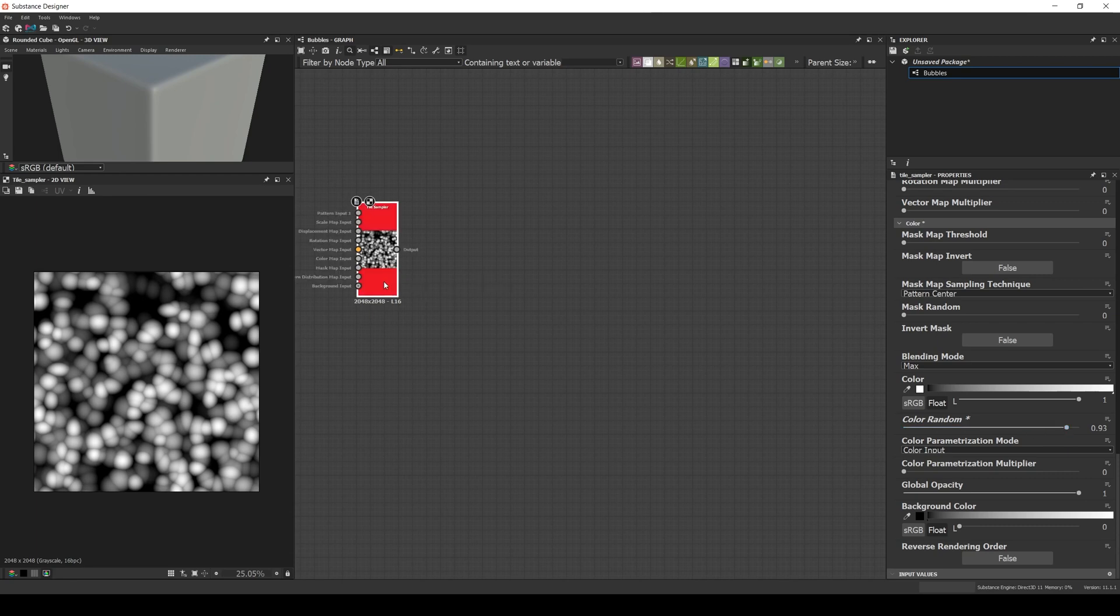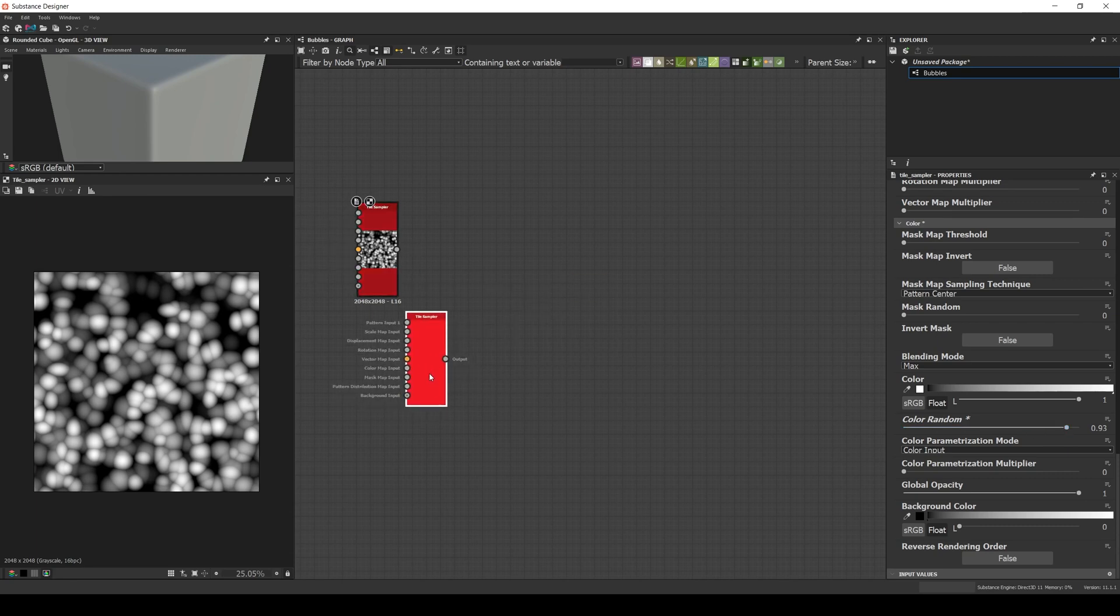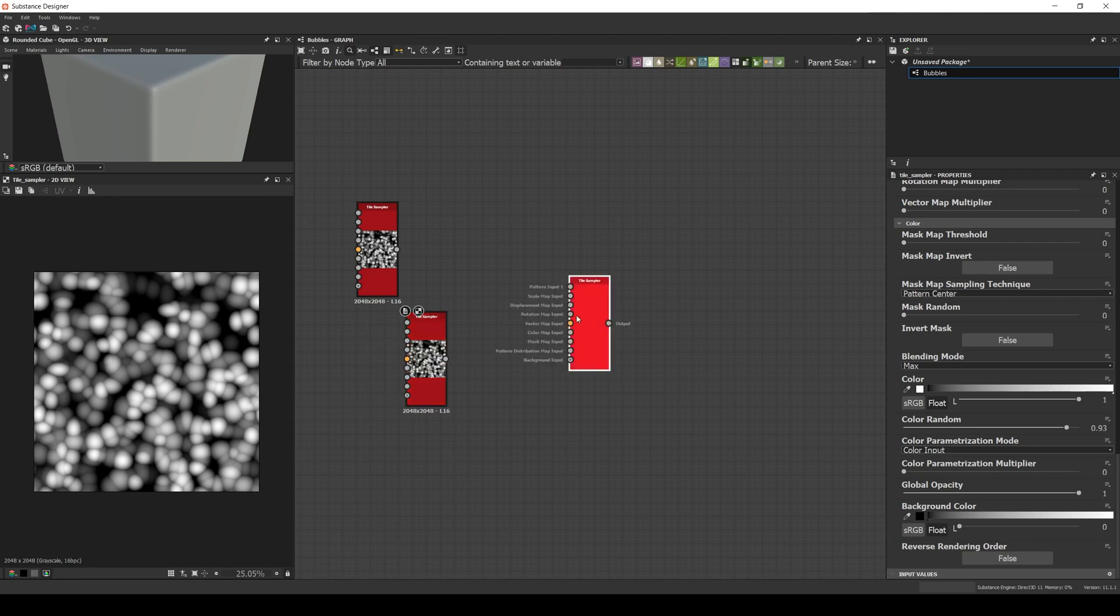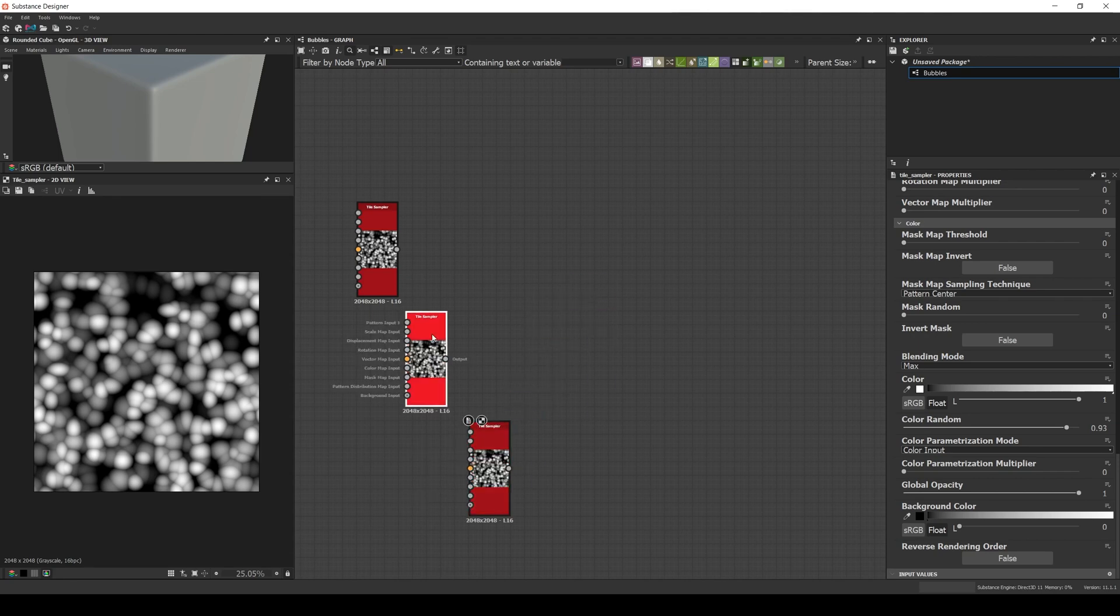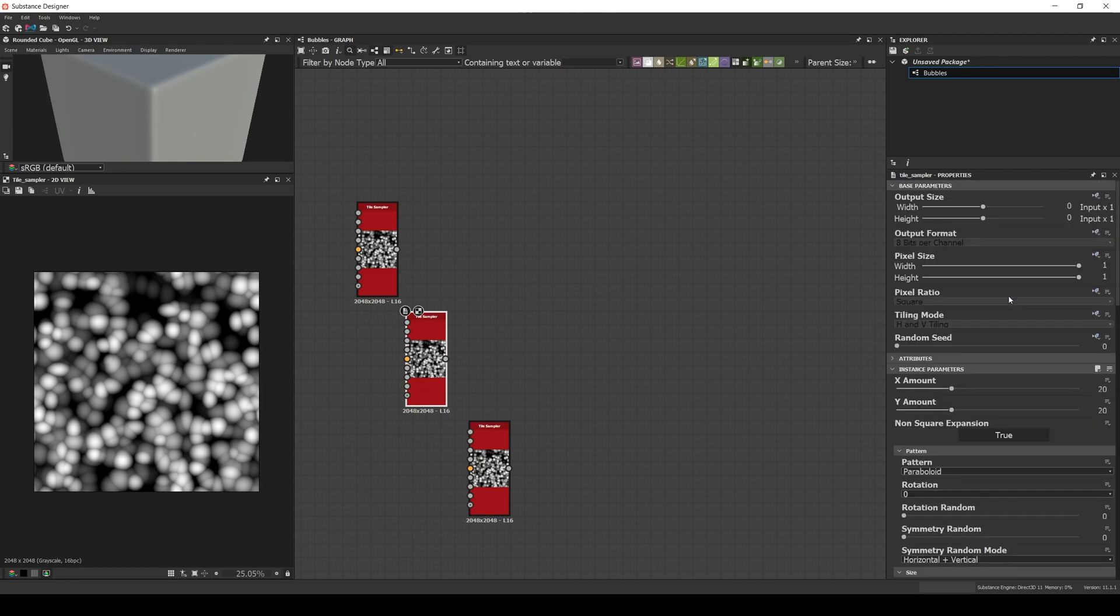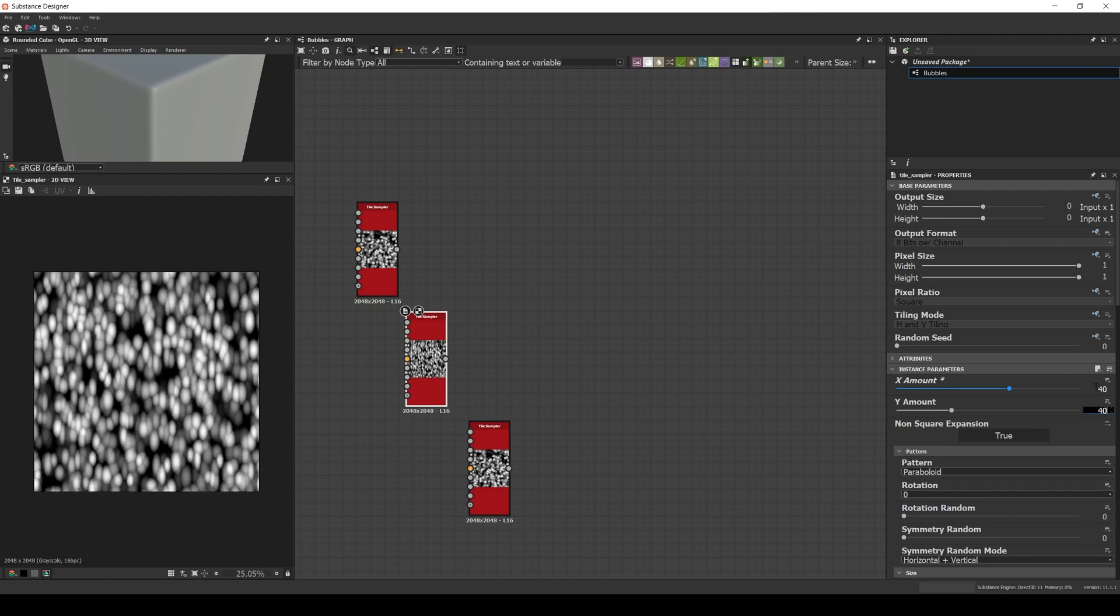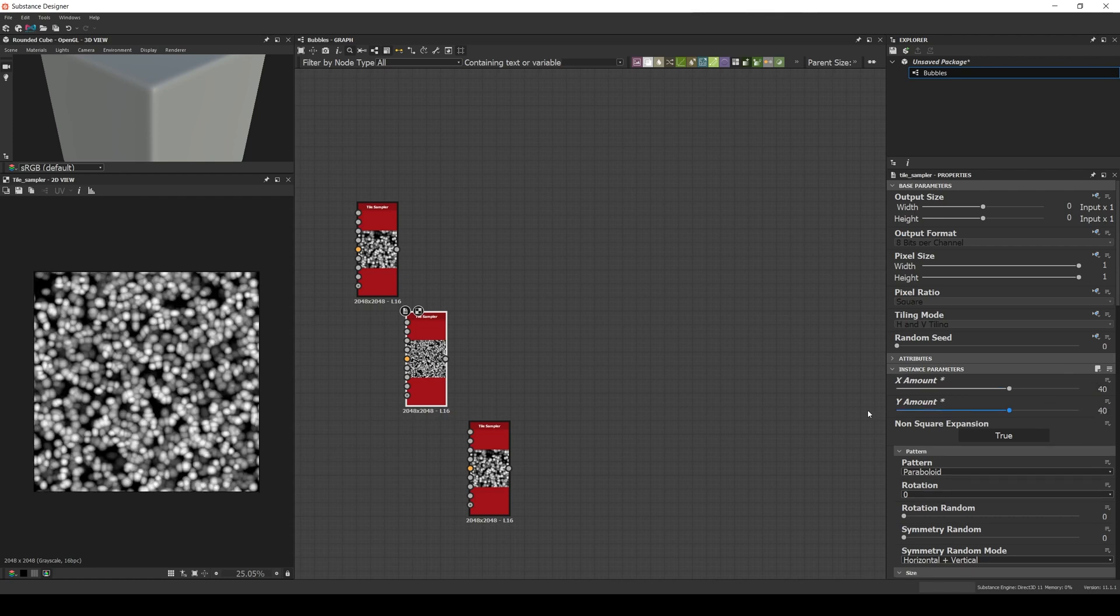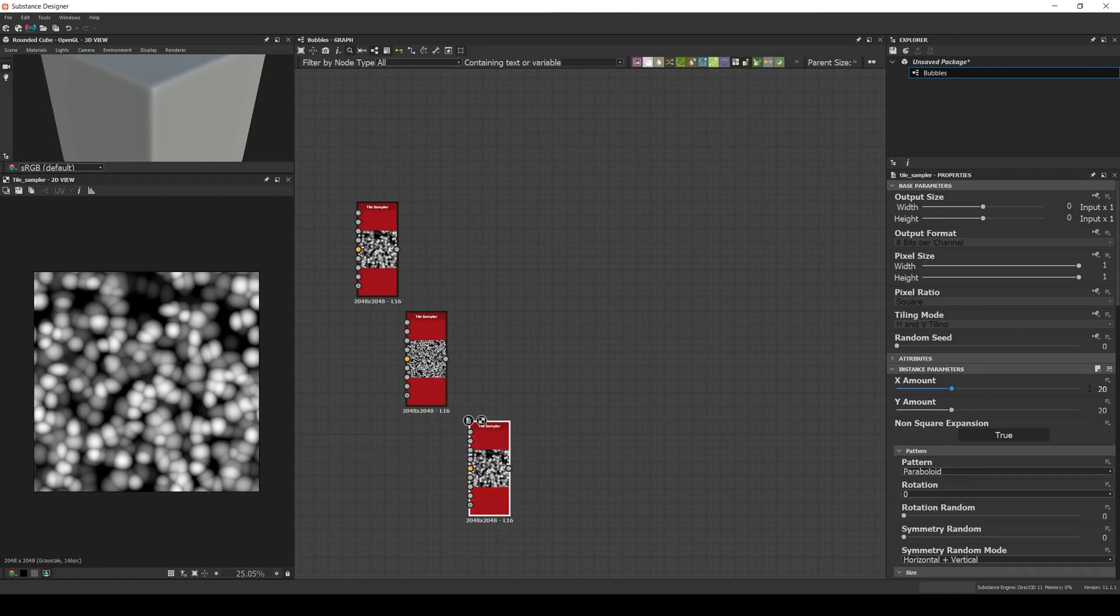Now let's duplicate the tile sampler a couple of times and adjust the quantity. 40 by 40 in the first one, 80 by 80 in the second one.